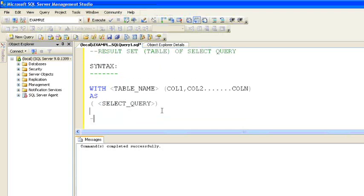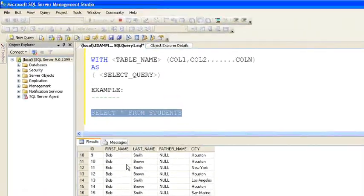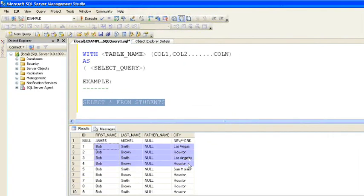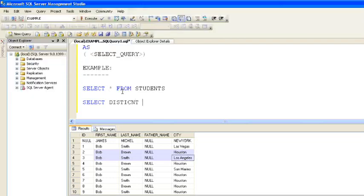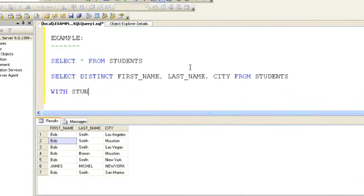Let's see an example for CTE. Before we go into the example, let's take the data from the students table. SELECT * FROM students — as you can see, I have over 10,000 records in my students table and most of the records are repeated. Using SELECT DISTINCT first name, last name, and city, I get just seven distinct records with a distinct first name, last name, and city combination.